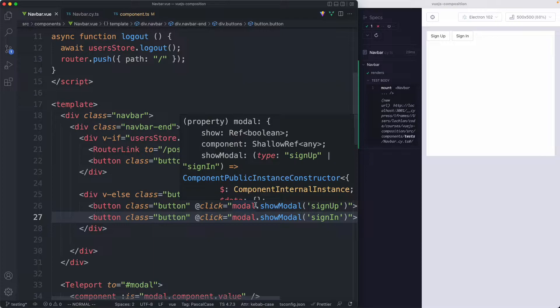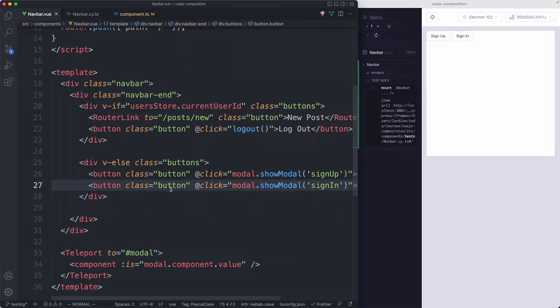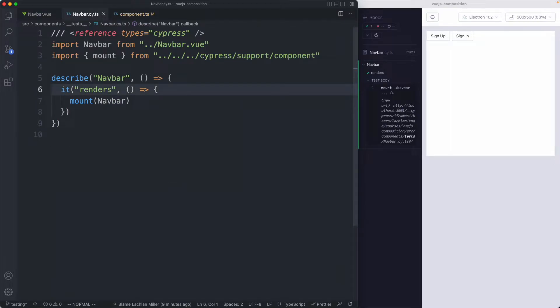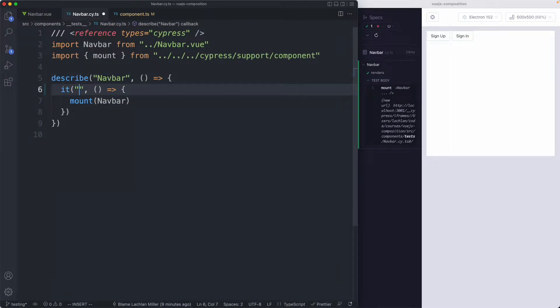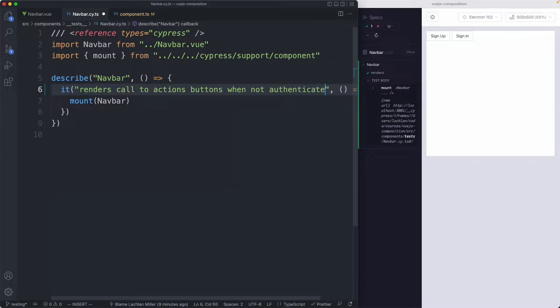We're going to write those tests first and then talk about the teleport modal test a little bit afterwards. Let's head over to navbar.spec.ts and start writing our tests. Verse 1 is going to say it renders, let's call them call to action buttons when not authenticated. Probably not the most descriptive test but it'll do for now.